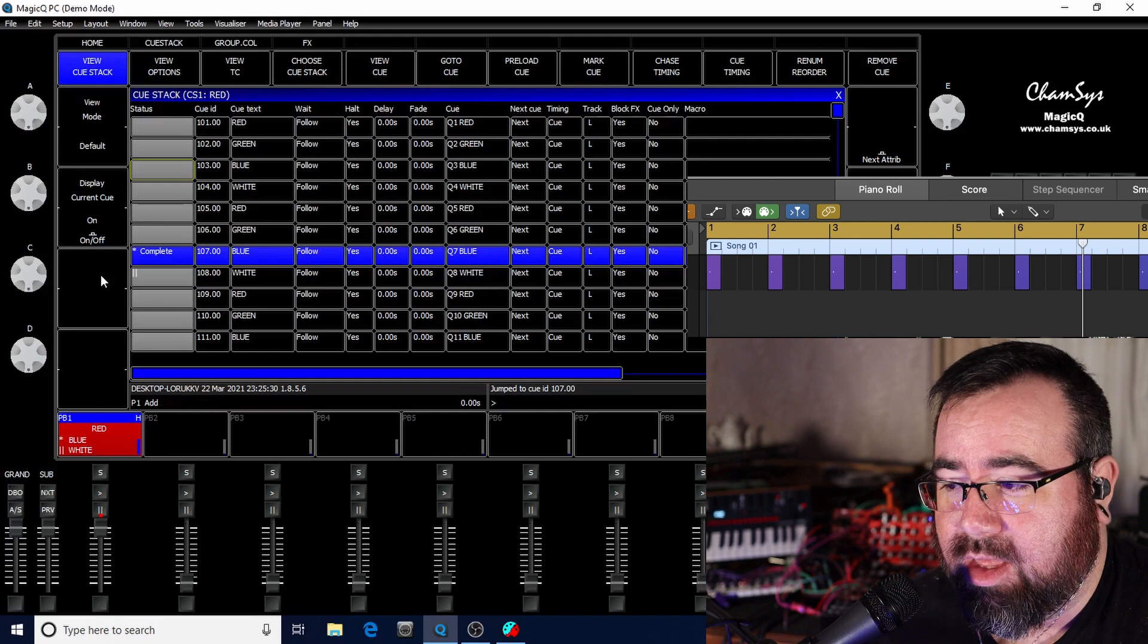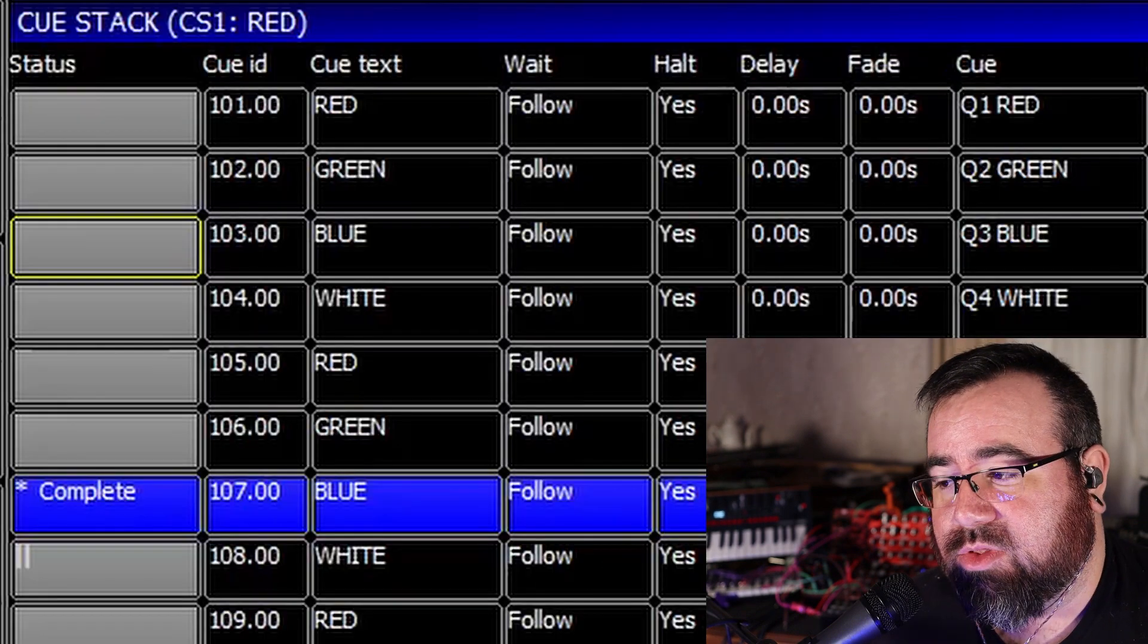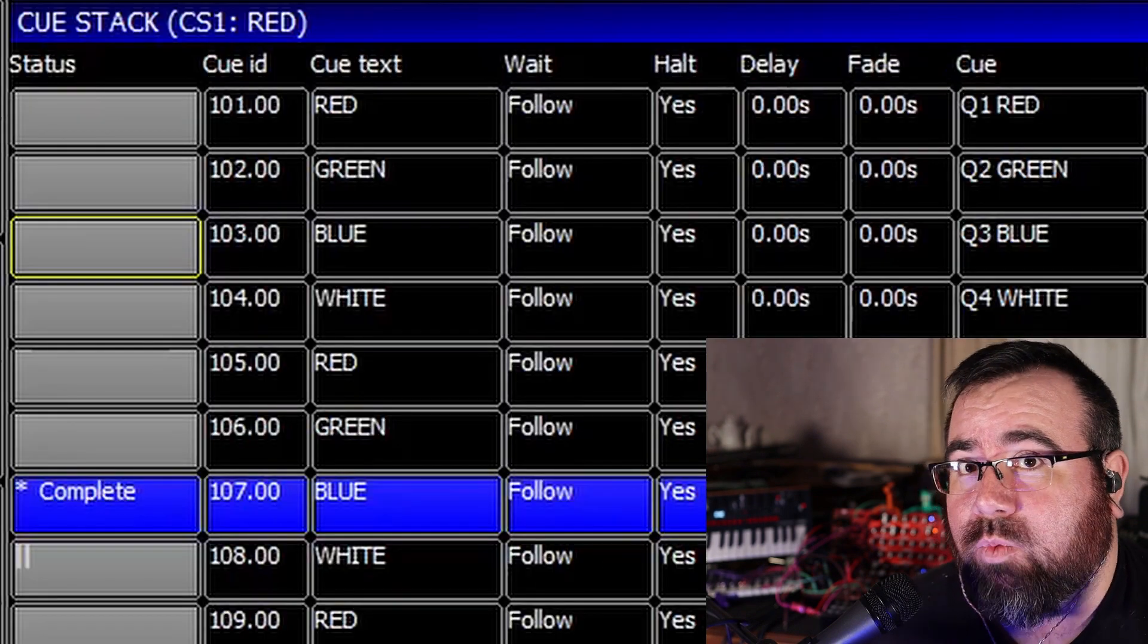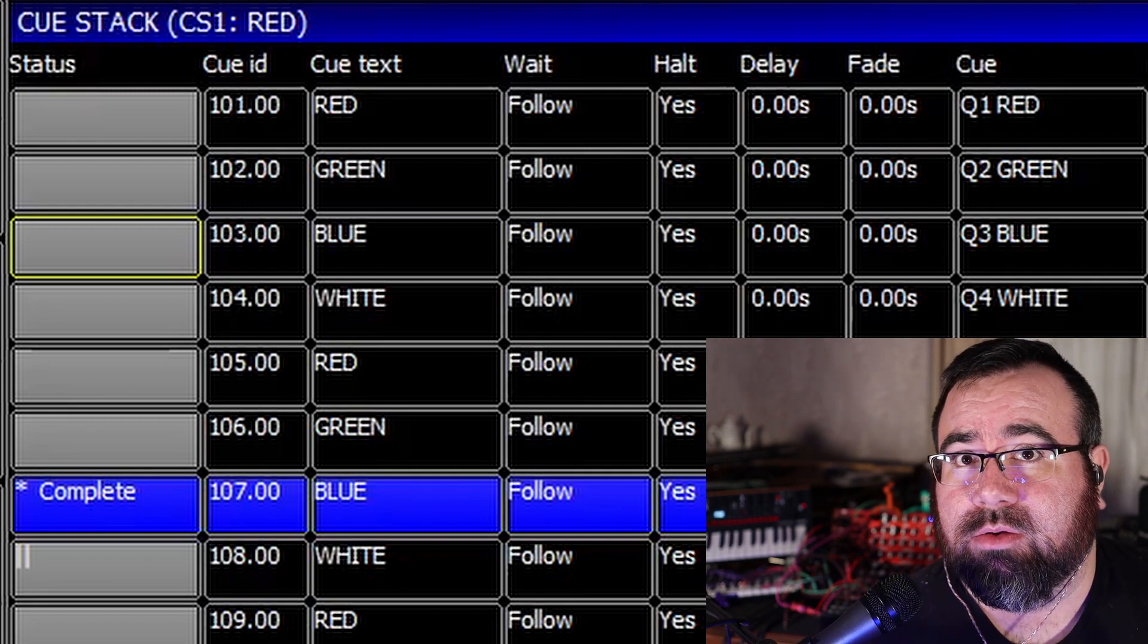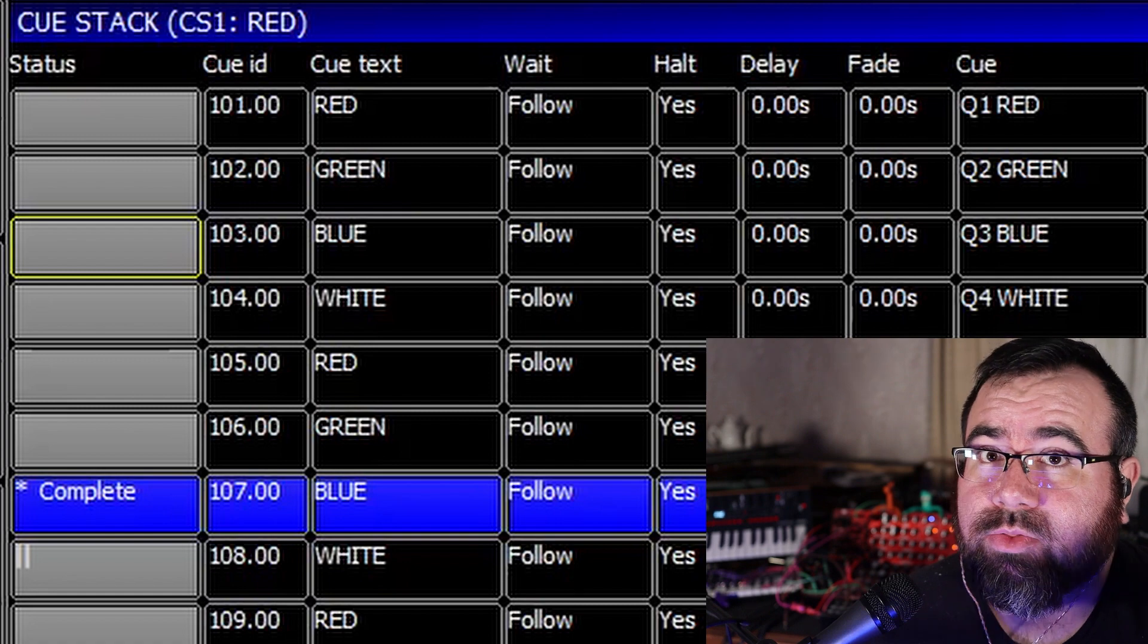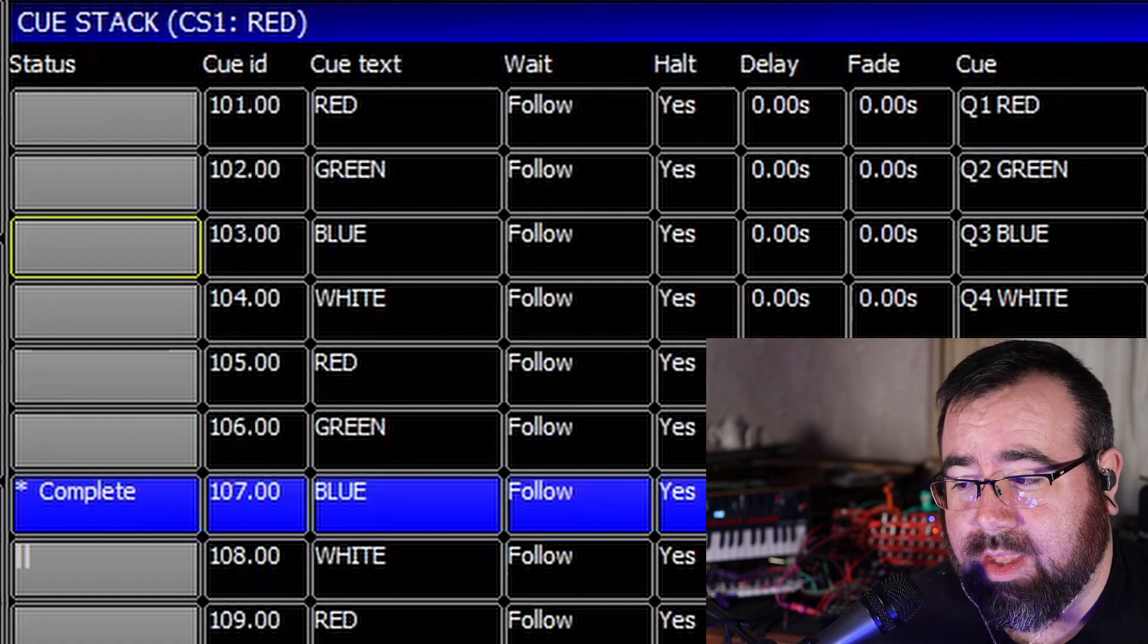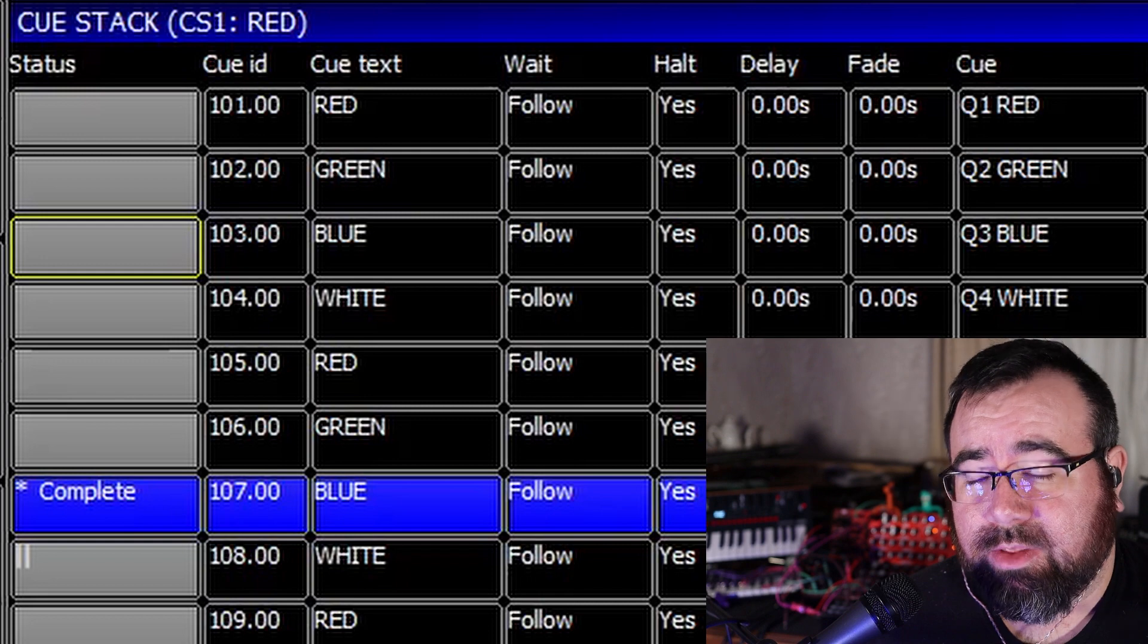You notice that on song one, I've renumbered my cues to start at 101 instead of one. So naturally if I'm doing song two, it's 201 and further three, 301, so on, so forth. It's working really, really, really well. So pros, it works, it's cheap, awesome, very good pros.